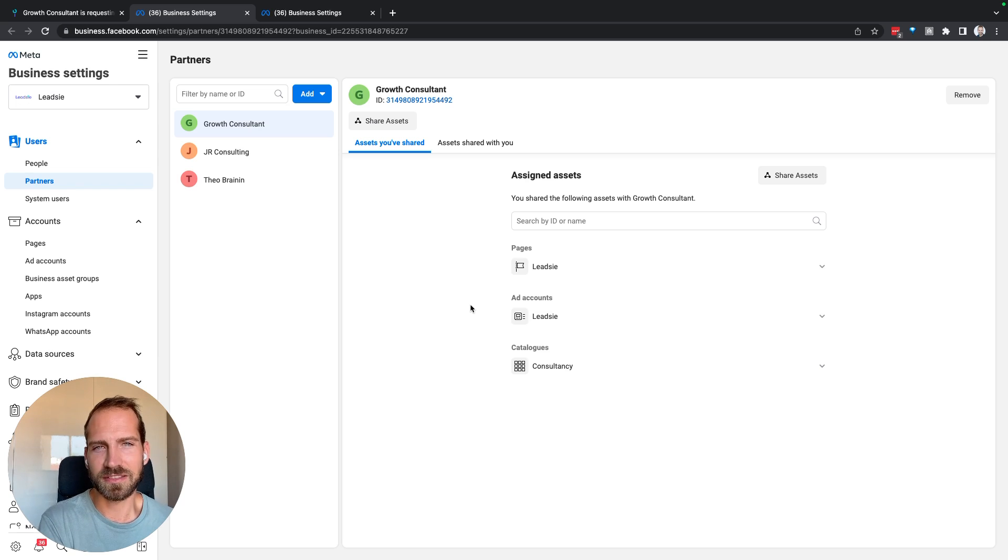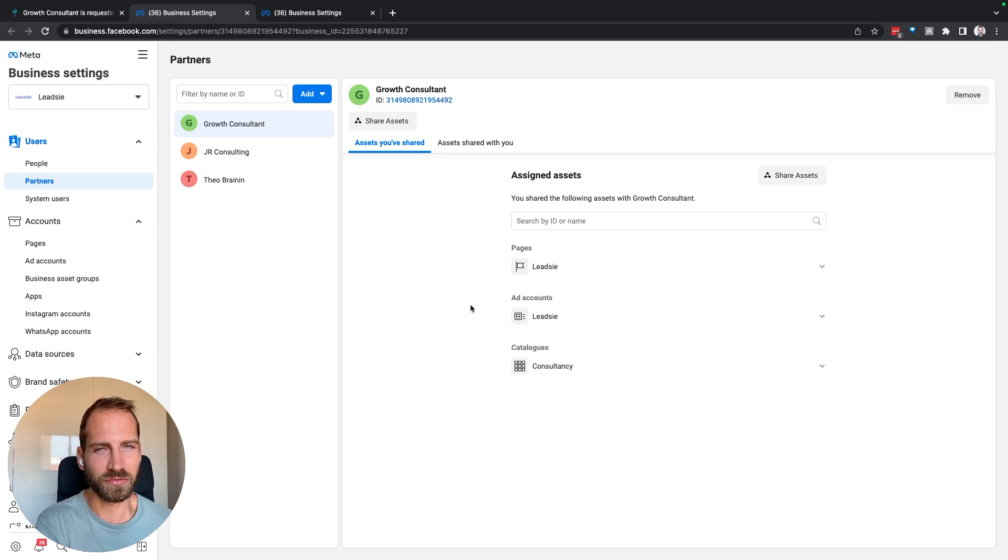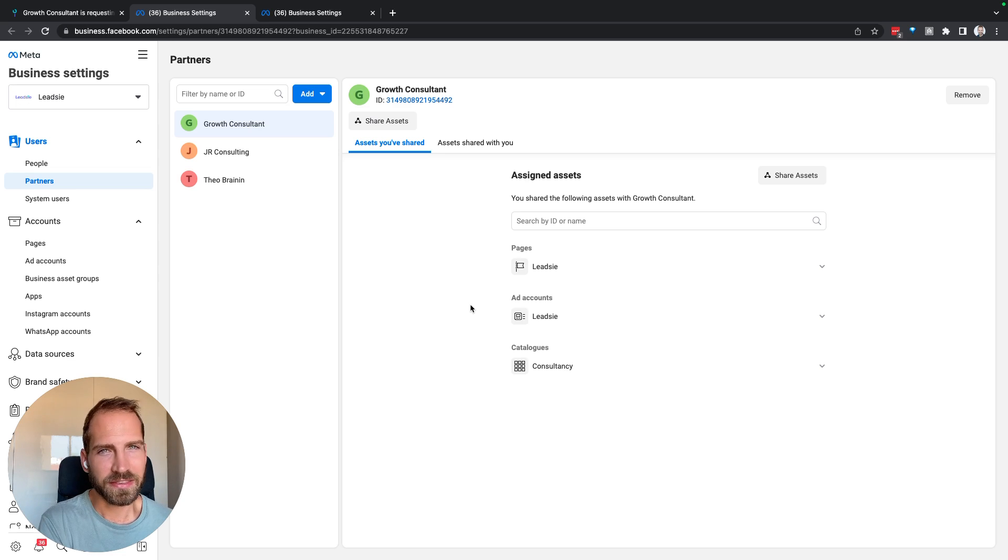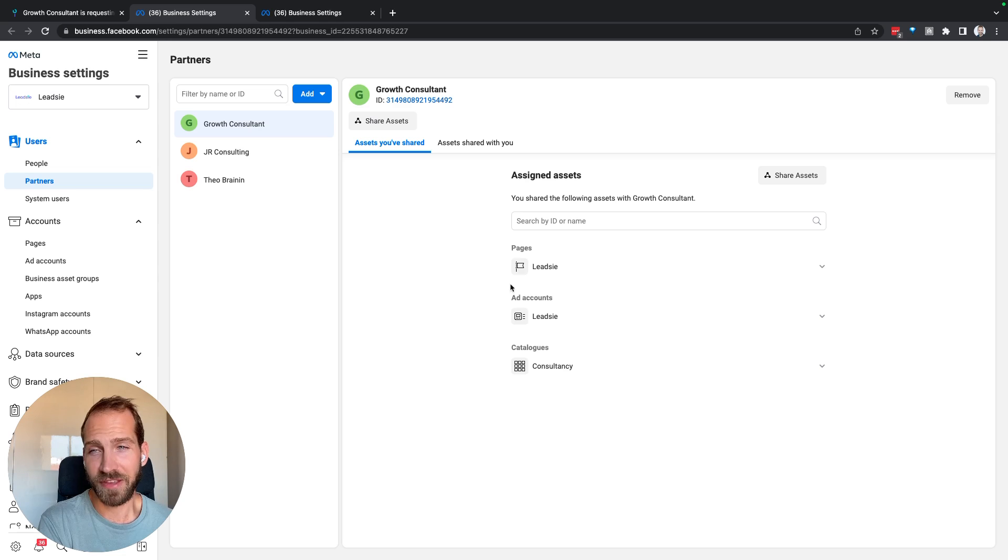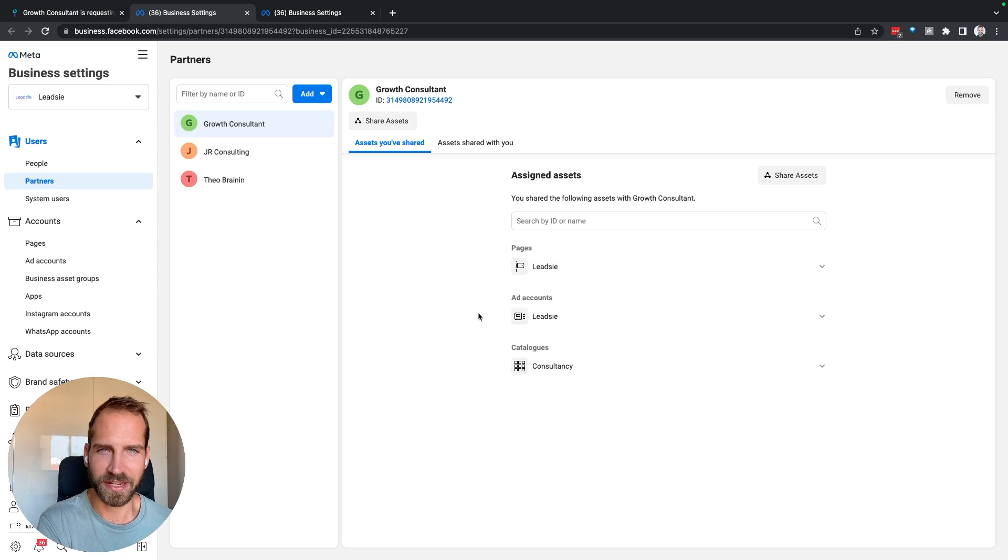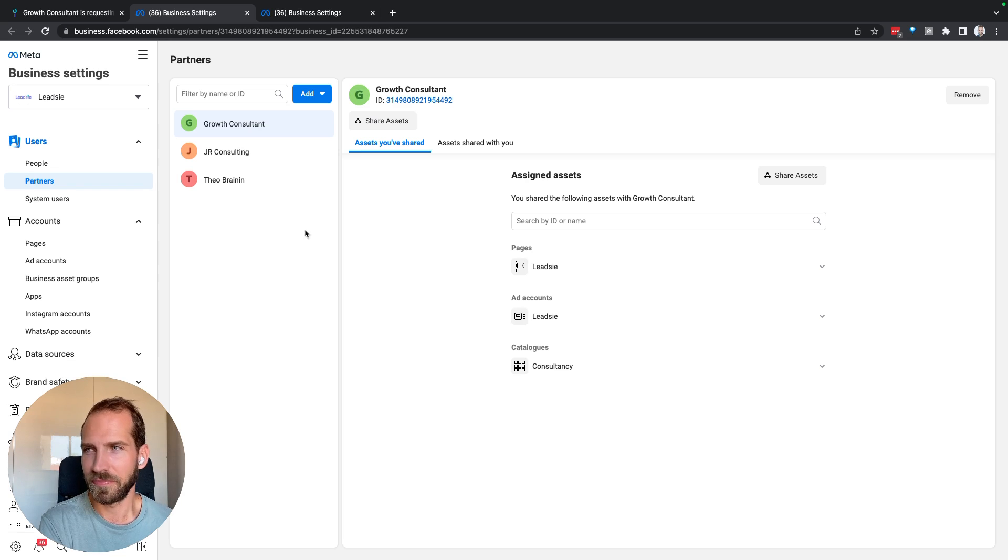We cannot assign Instagram as an asset separately through the API, but you don't need that as long as the Facebook page and Instagram are connected, and that is something that we actually check in the back end.